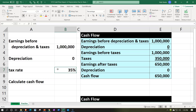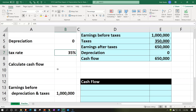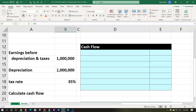Depreciation complicates things because we can't just pull it out — we also have the tax impact. So we want to think about what the tax impact would be. Now let's assume that we get to depreciate the entire thing. We can depreciate the full amount and just look at what the maximum tax implication would be.